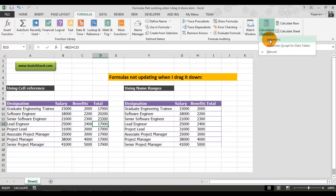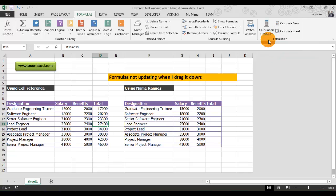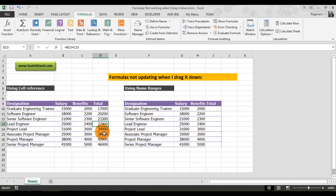Automatic is the normal mode Excel should always be in. You need to switch this from manual back to automatic. As soon as I changed that, you can see all my values get updated immediately.